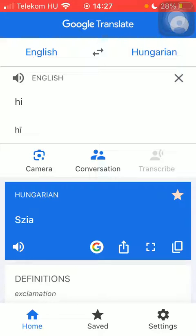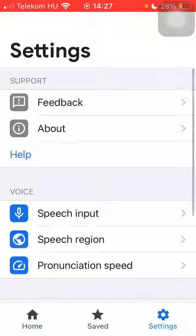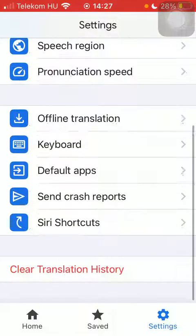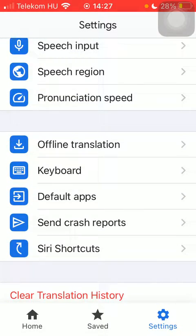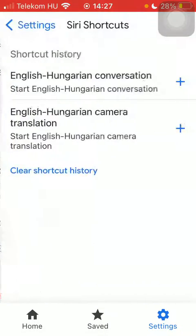Click on the settings button down below in the right side corner of the screen. Scroll down to the last section and then click on Siri Shortcuts. Here you can find a shortcut history, such as an English-Hungarian conversation shortcut. If you want to edit, click on the plus icon.